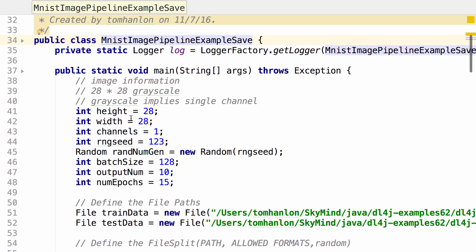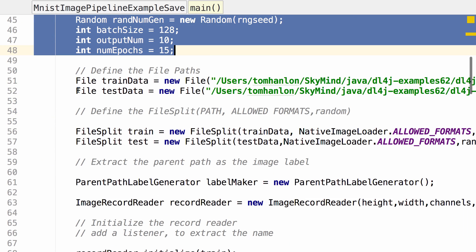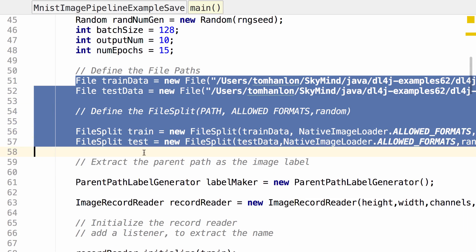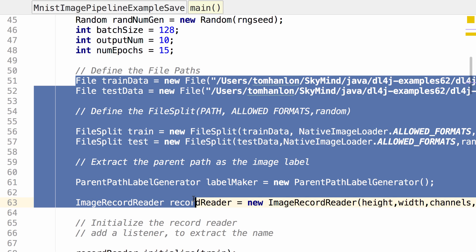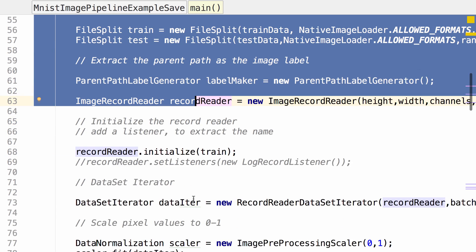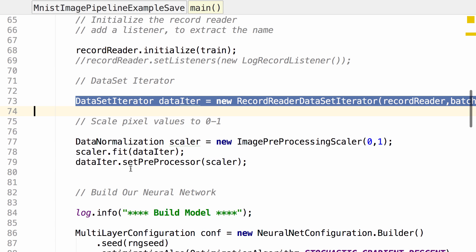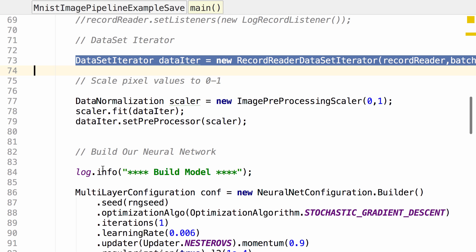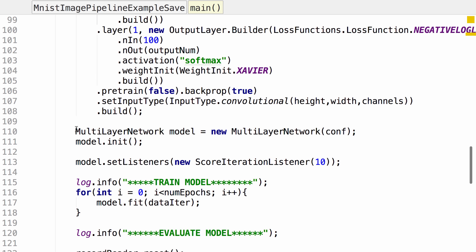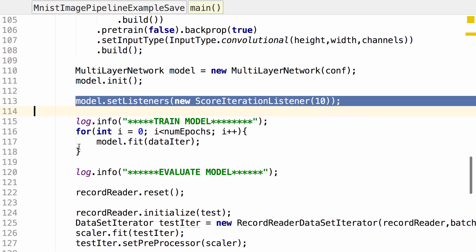Just to review here, we have some settings that set some parameters. We use some DataVec tools to load the data, create a file split, create a record reader over that file split, and create a data iterator over that. That presents us with data sets that we can pass through to our neural net. And then we build our neural network. Our neural network is called model. And then we train the model.